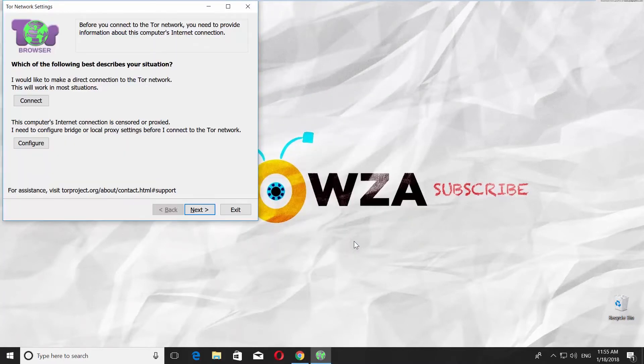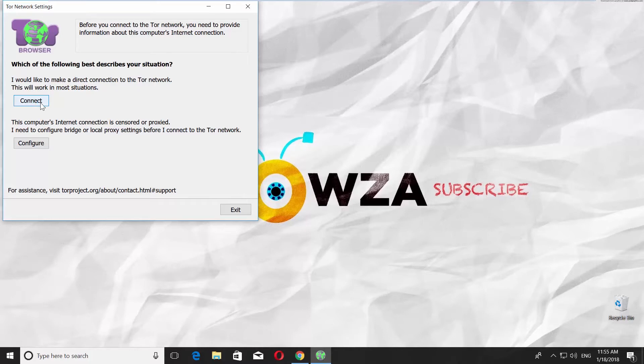The next window will open. It will give you two options. Read the description and choose which one suits you more. We click on Connect.